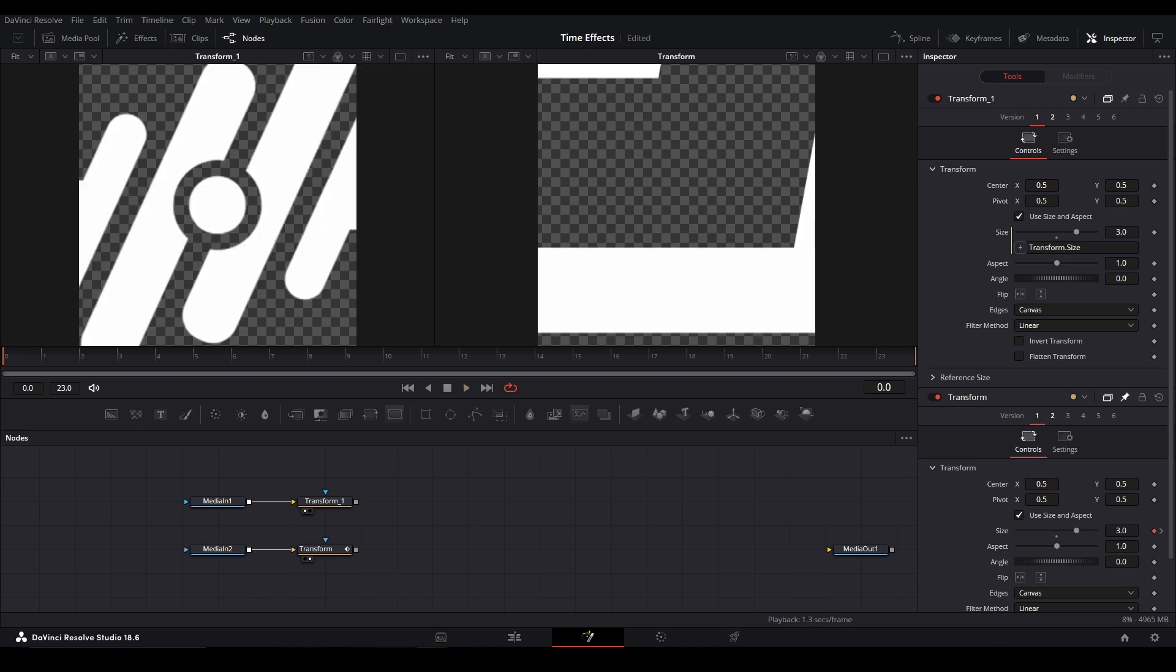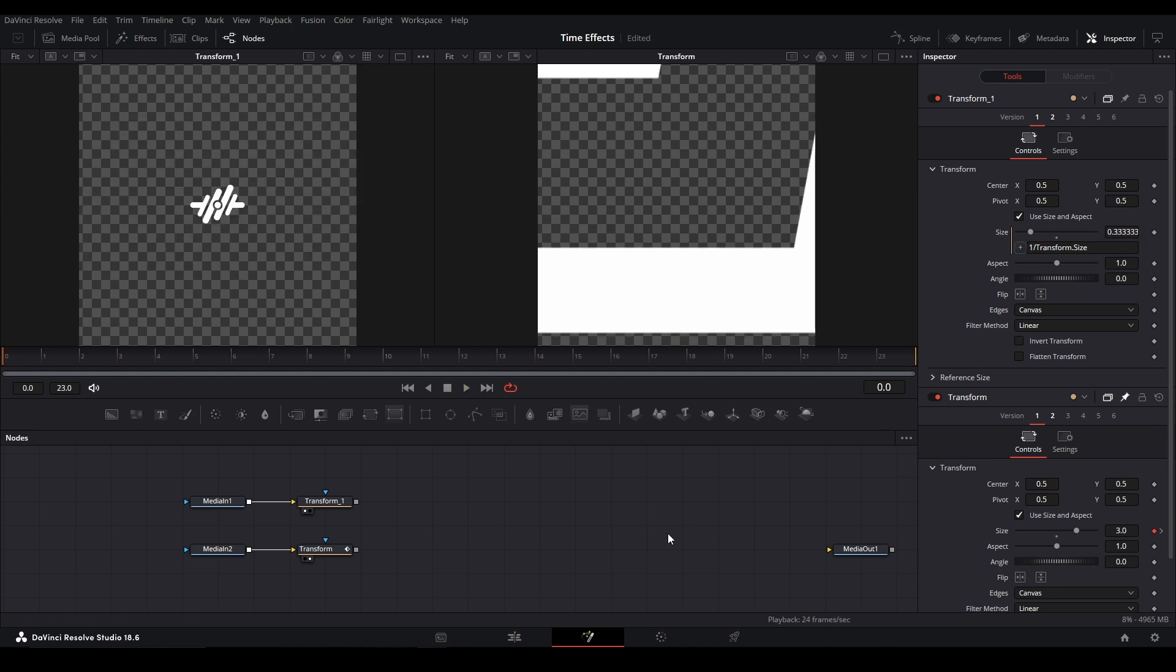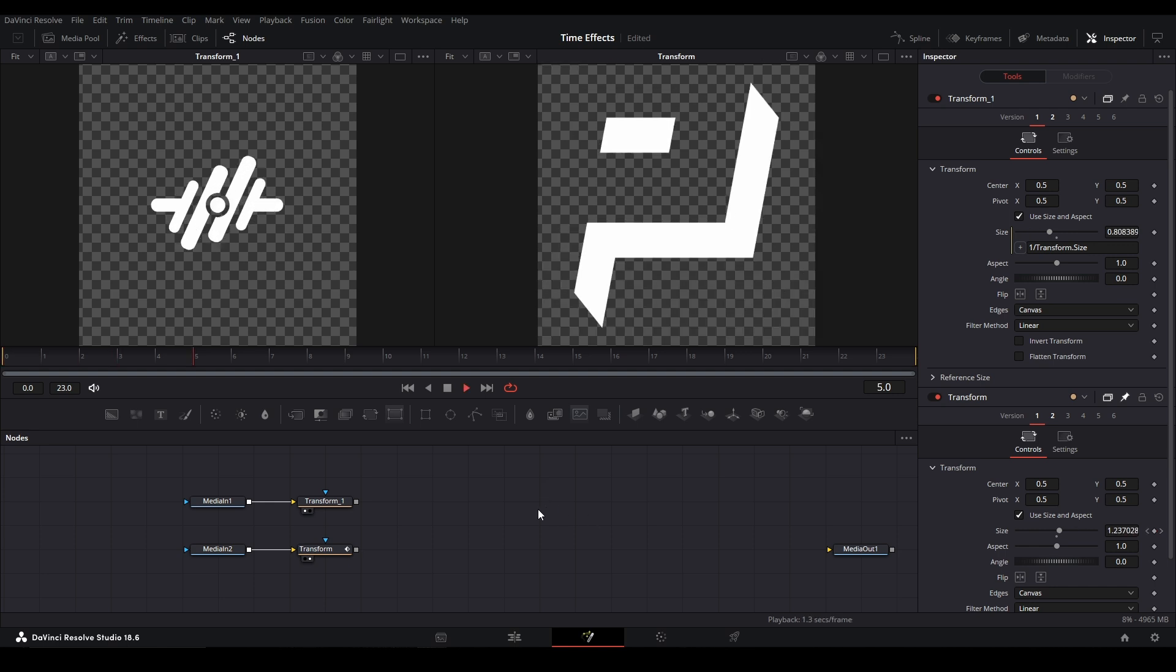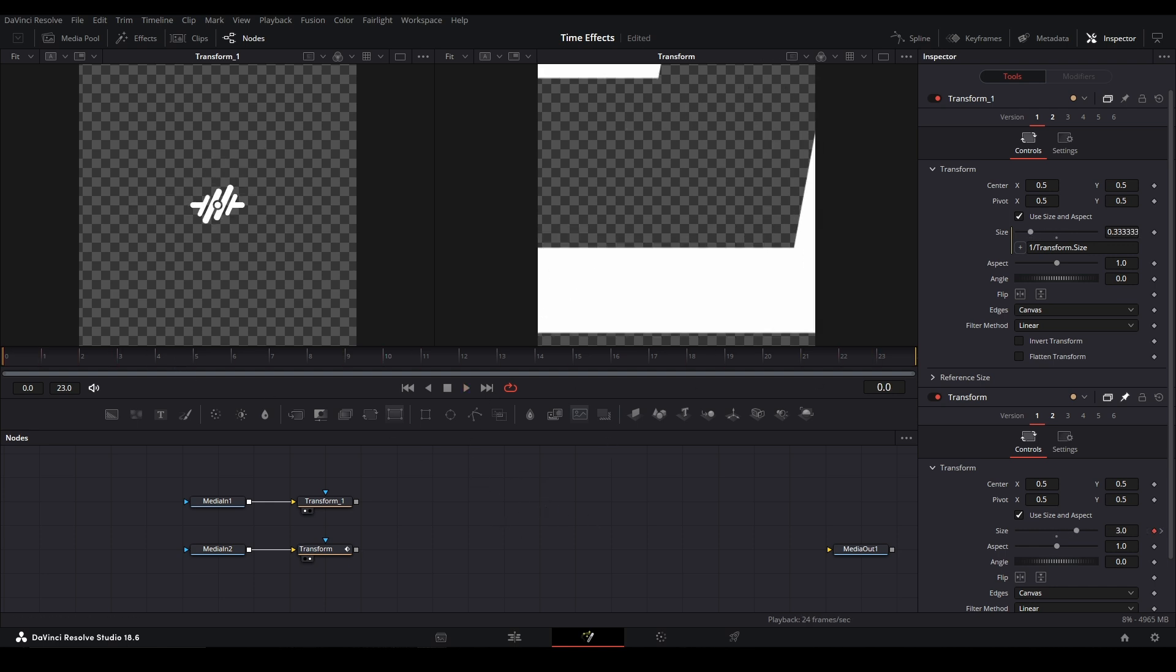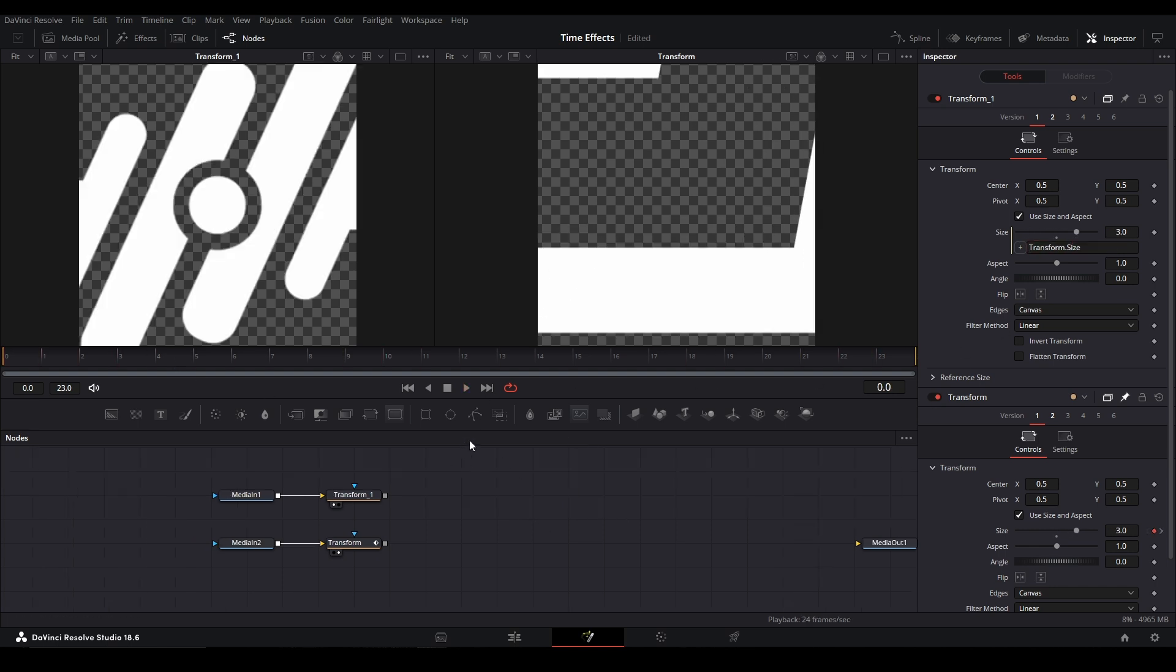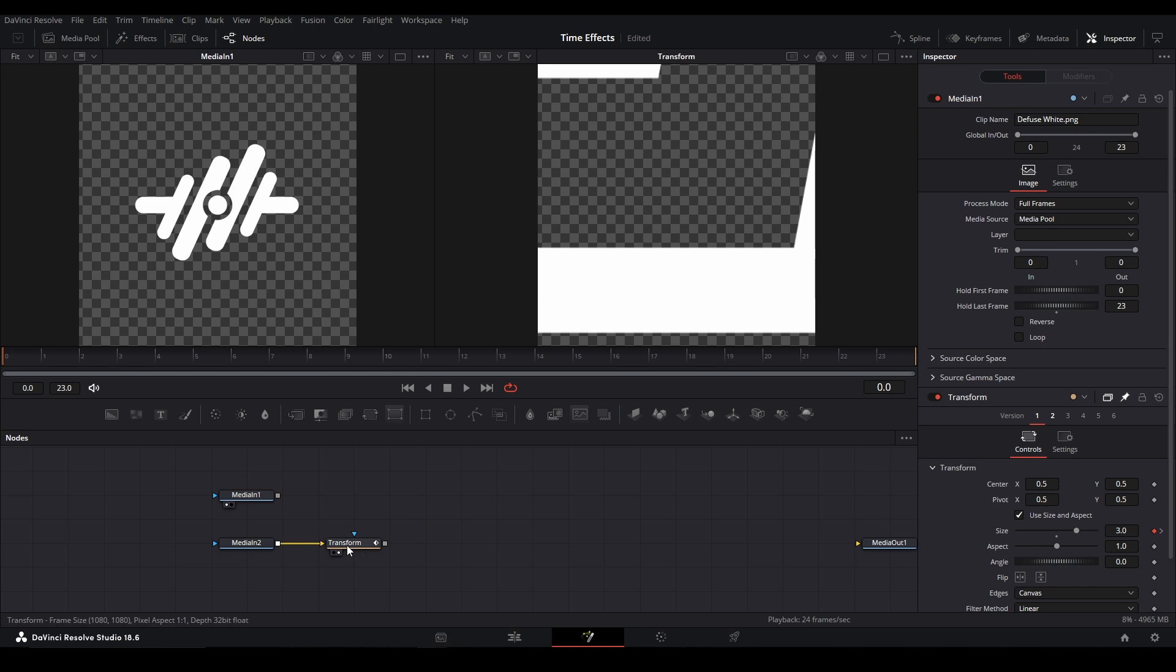But sometimes there's just times where you cannot do it. Especially say you don't want this value to go down, we want this value to go small when it gets super big. We could go and hit one and divide this by the value, and we have something like that. That's a nice way to link controls as well.